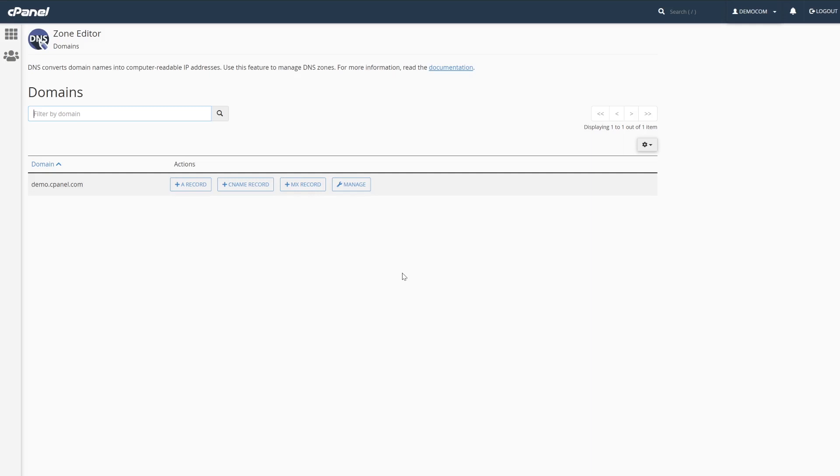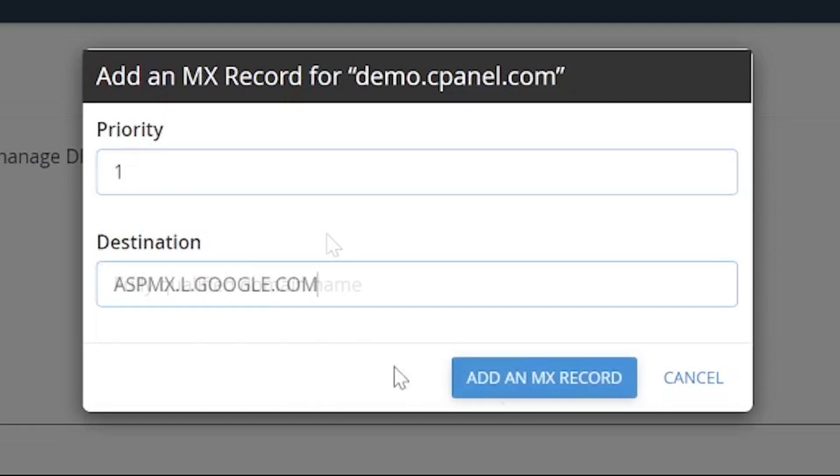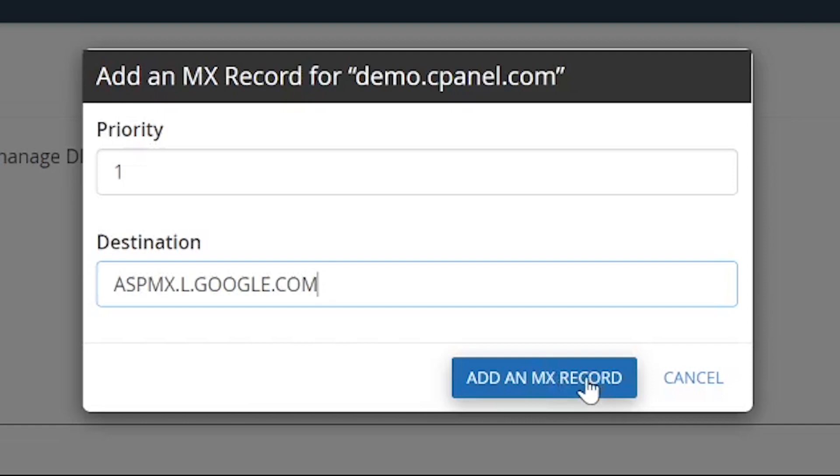On this page, select the domain you want to add a new record to and find the plus MX record option. Set the priority value that your email host recommends, as well as its corresponding server URL. Then click add an MX record and you're set.